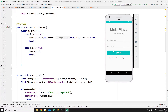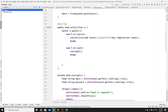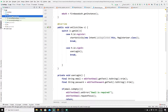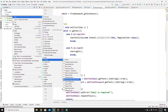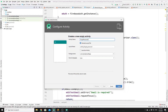So without further ado, let's get started. First, we need to create a new empty activity for our reset password. So go to Project, then App, then go to Java, and right-click, and click on Empty Activity. Name your activity here, and we will call it ForgotPassword, and then click on Finish.